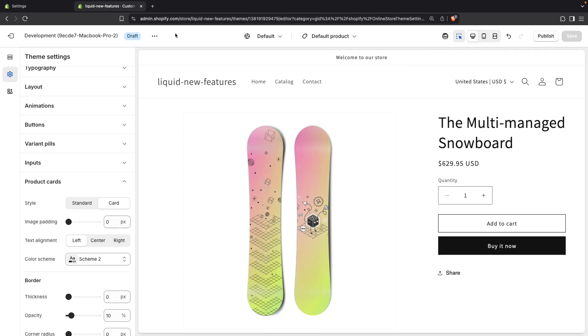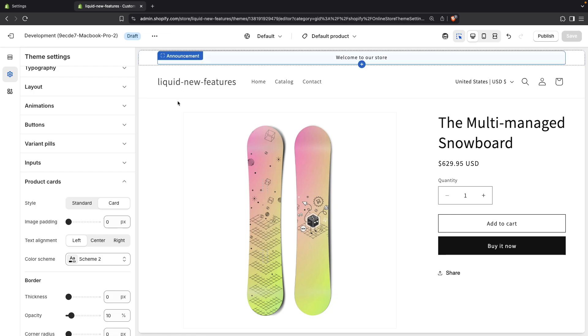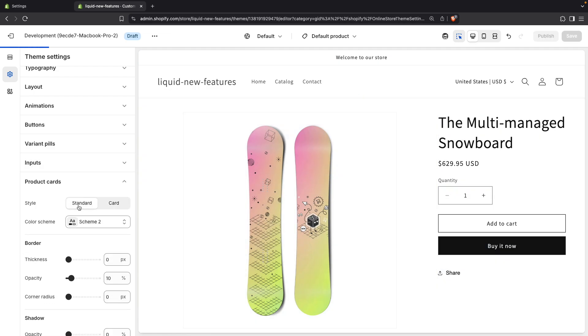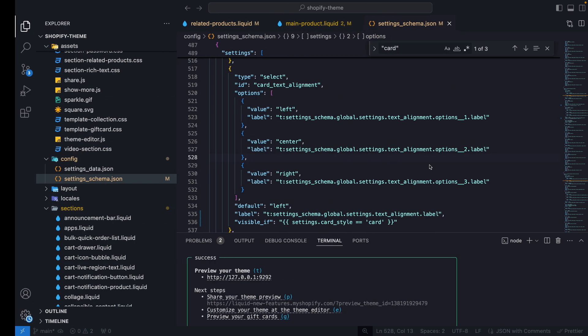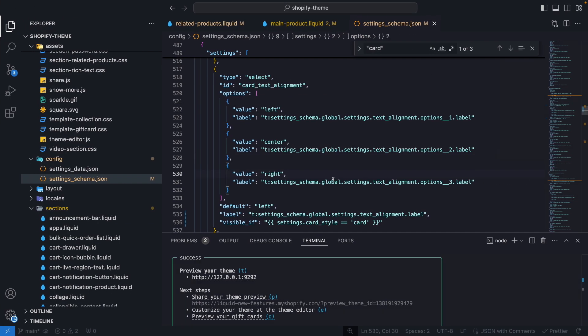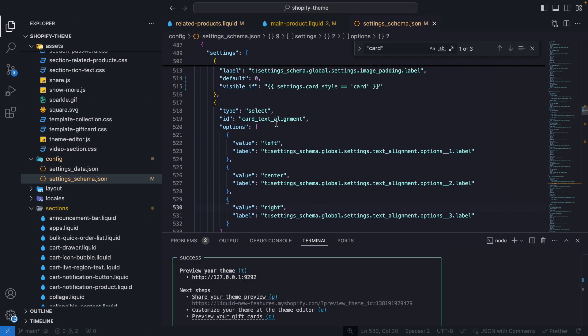Now, note that if a setting is hidden, it will still contain whatever value it has. So for example, for this text alignment setting, even if I select standard here and the setting is hidden, I'll save this and now let's copy its id from here.